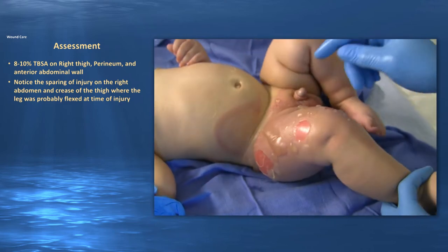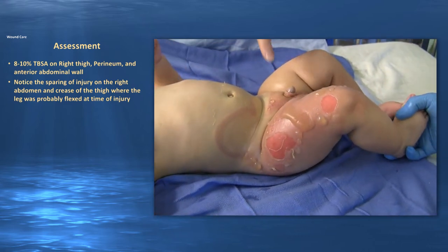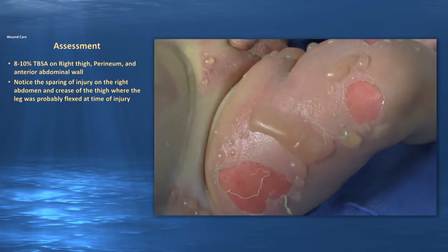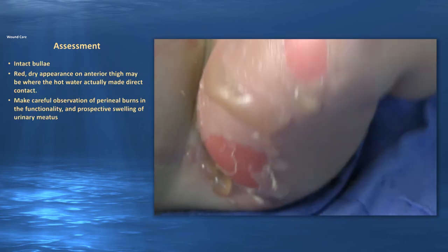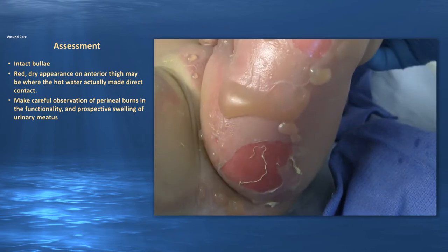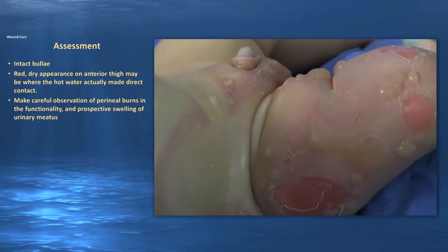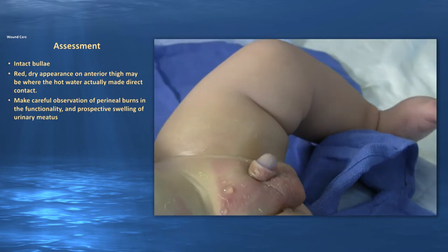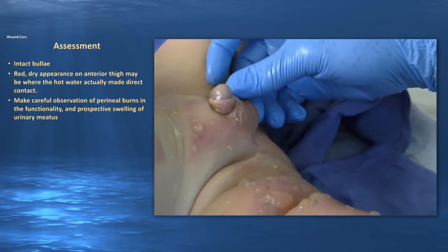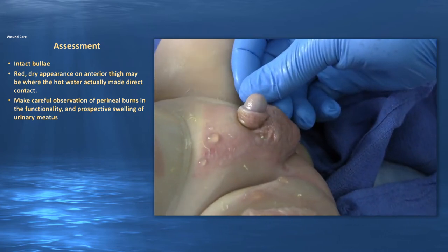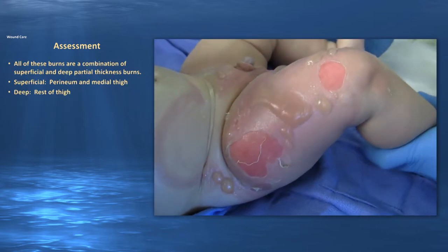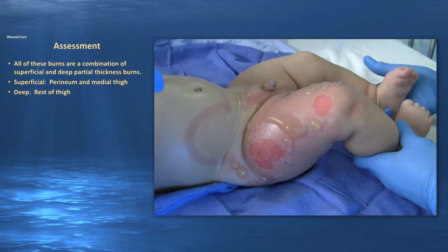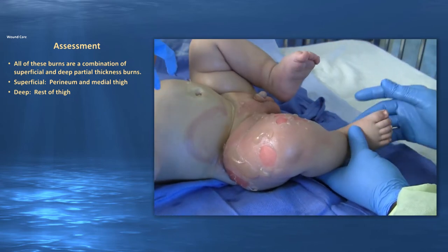Looking at the right thigh and abdominal wall, notice the sparing of the injury — you can see where the leg creases and where the thigh may have pushed against the abdomen, indicating the leg was probably flexed at the time of injury. The wounds show intact bullae, including a great example of a fluid-filled bulla on the anterior thigh, with some red dry appearance where the hot water made direct contact. Make careful observation, especially in children, of perineal burns and the potential swelling of the urinary meatus to determine if catheterization is needed. These are a combination of superficial and deep partial-thickness burns.